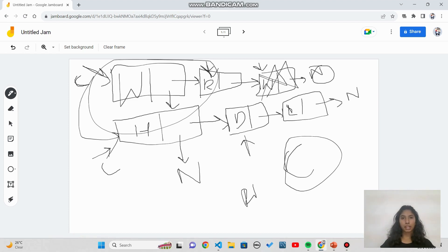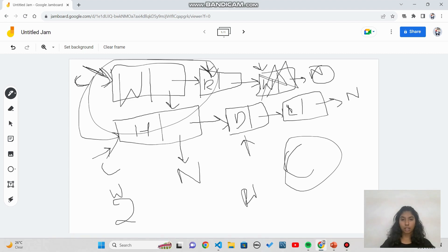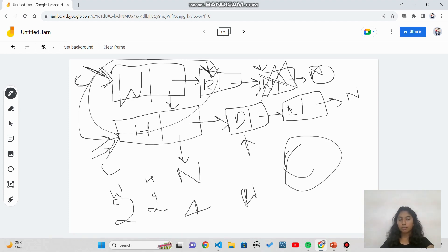The count function is the most interesting. The category pointer points to 'work', which has two tasks — 'read' and 'write'. The count increments for each. Then the category pointer moves to 'home', which also has two tasks. Total count becomes four. Importantly, count only counts tasks, not categories — it doesn't matter how many categories there are, only the total number of tasks.